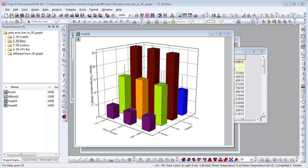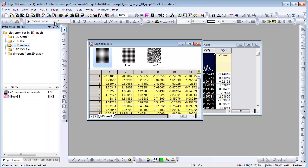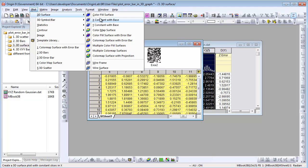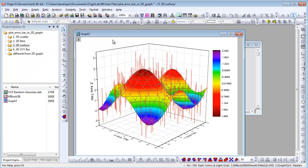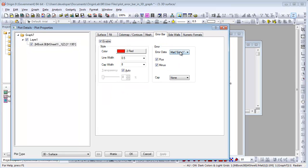Let's see how to add arrow bars to a 3D surface plot. This is a matrix with Z data and Z arrow data. We can choose Plot, 3D Surface, Color Map Surface with Arrow Bar. In the plot details dialog, you can change the arrow bar to be from the second arrow bar matrix.